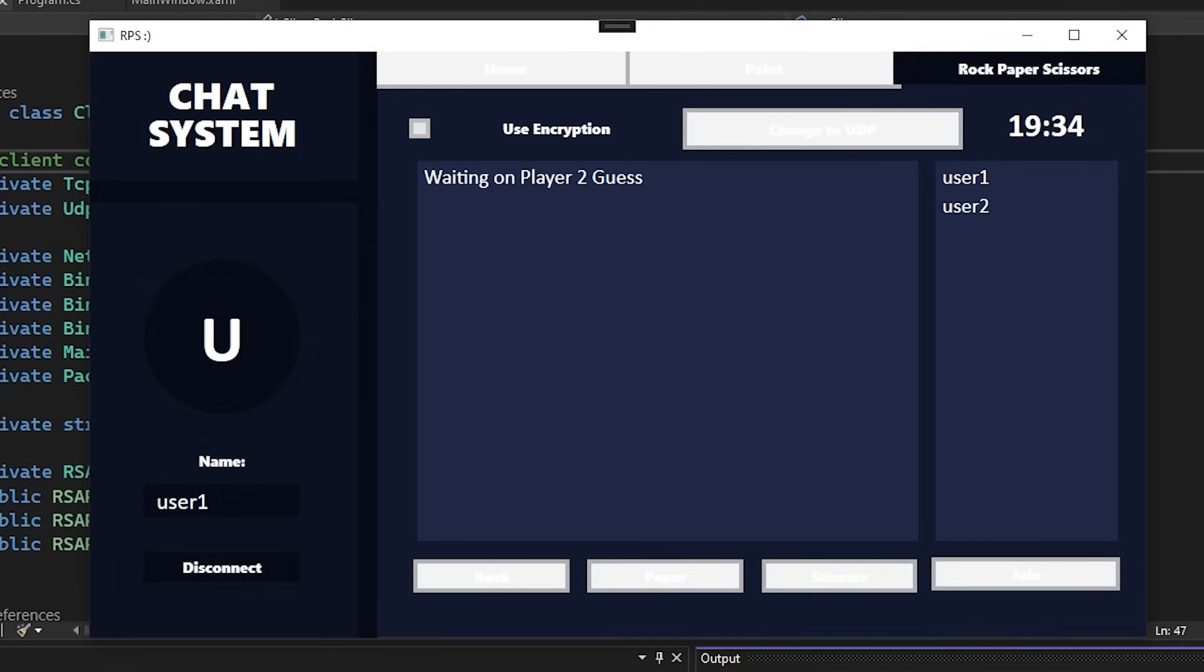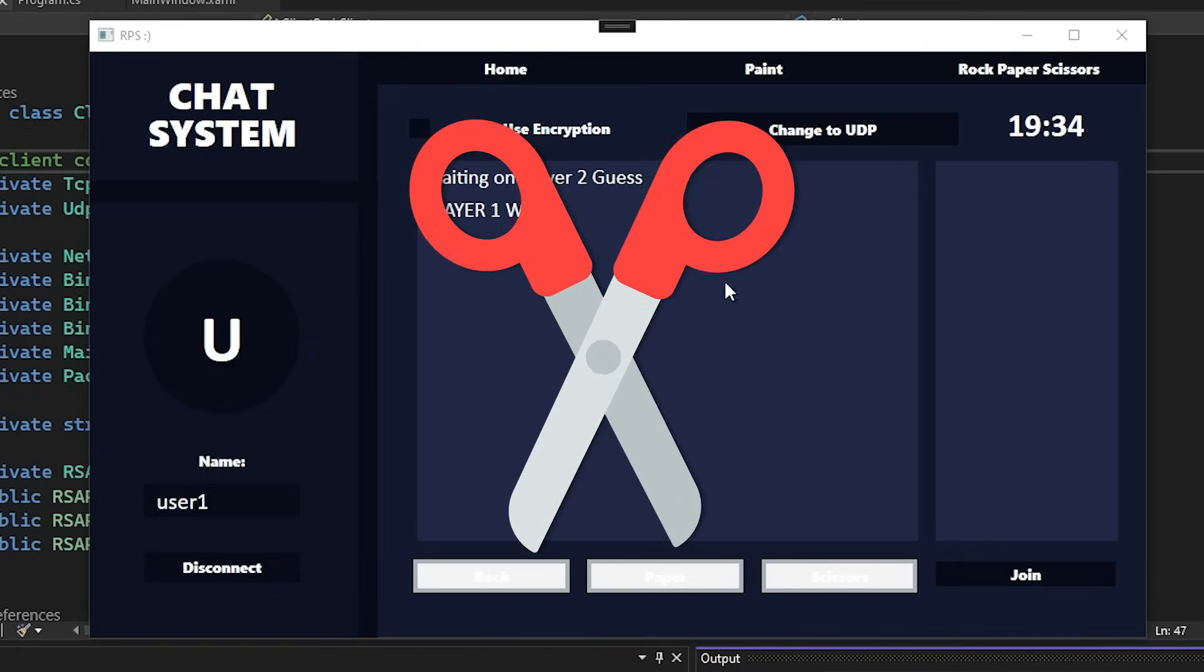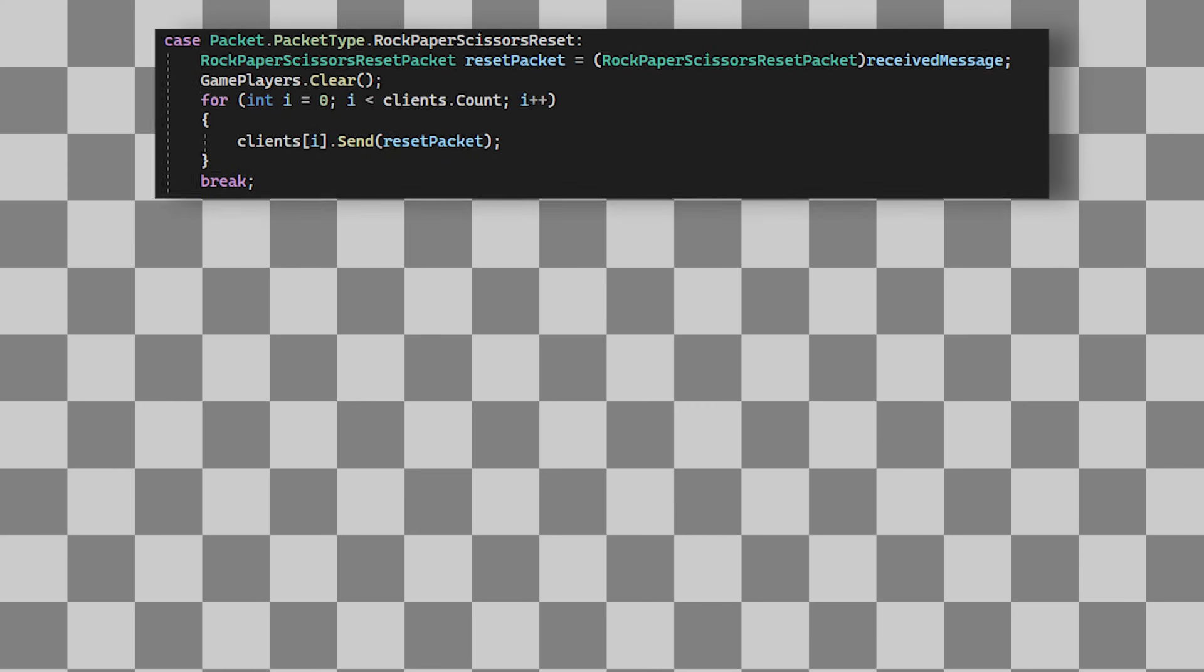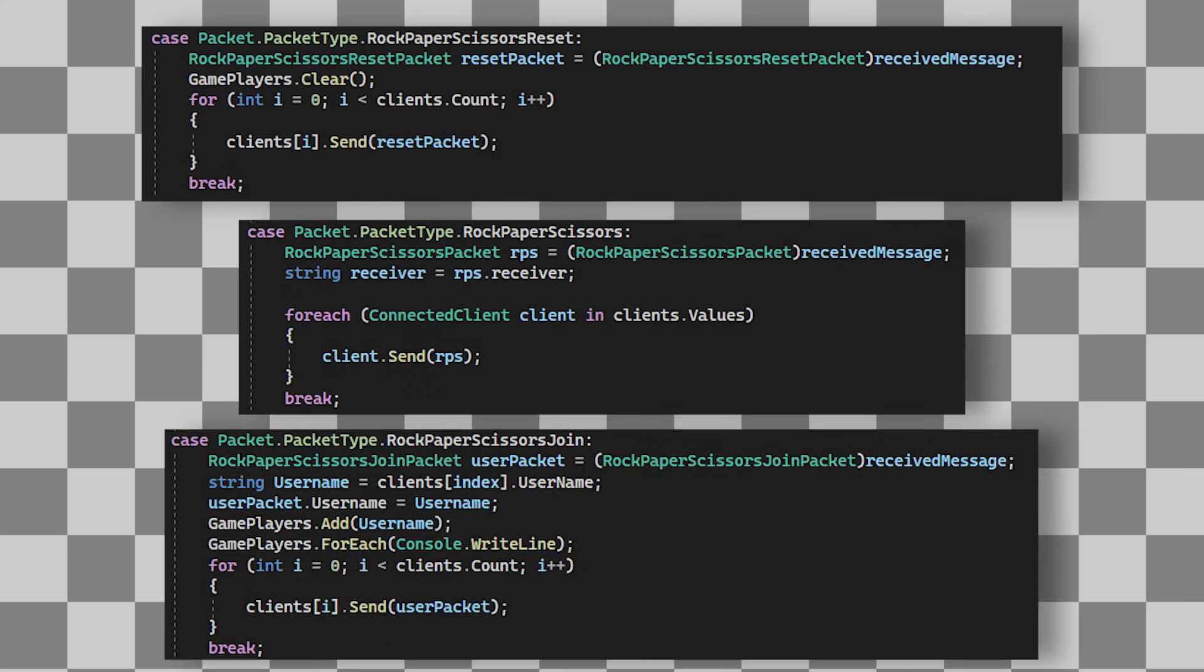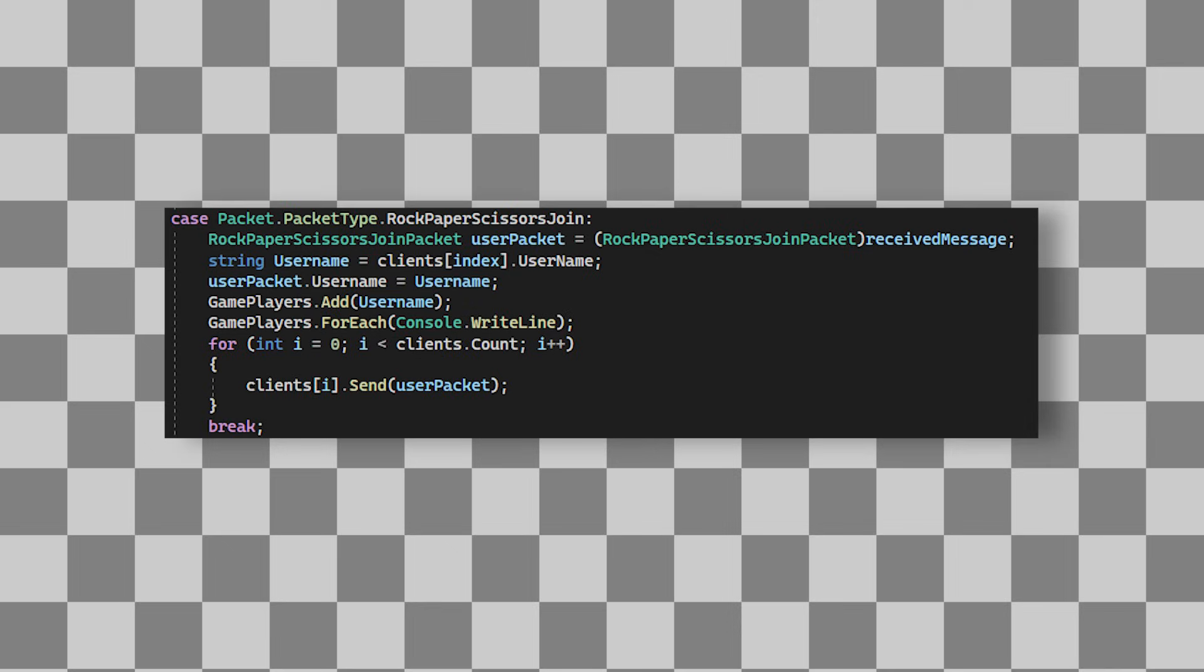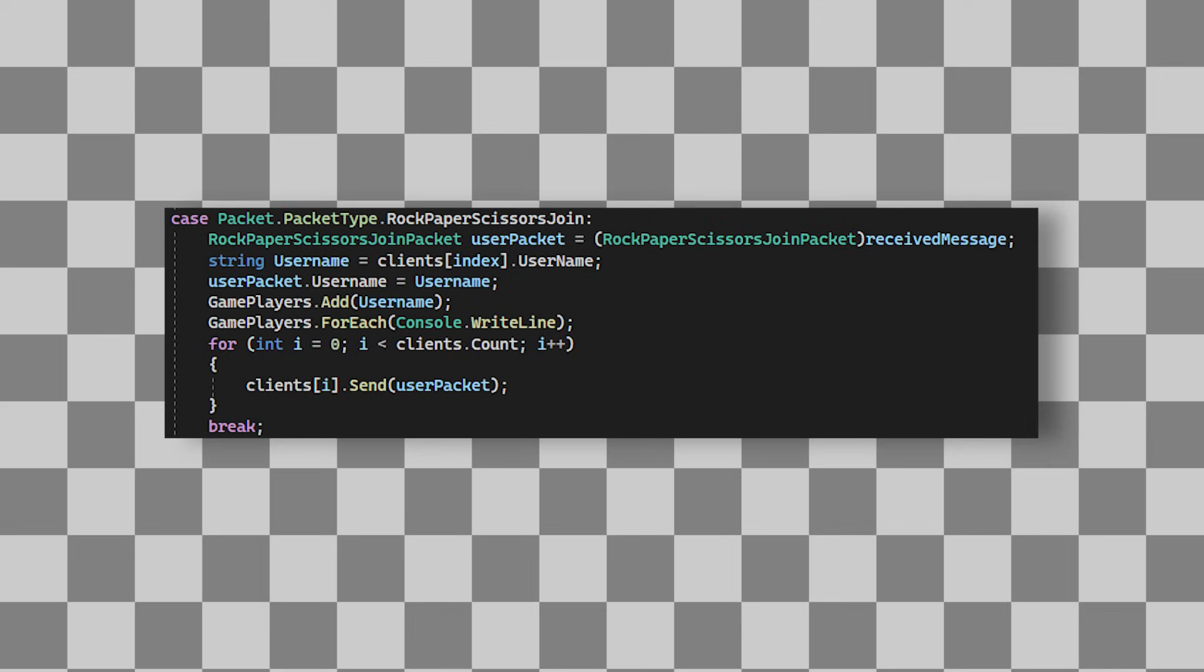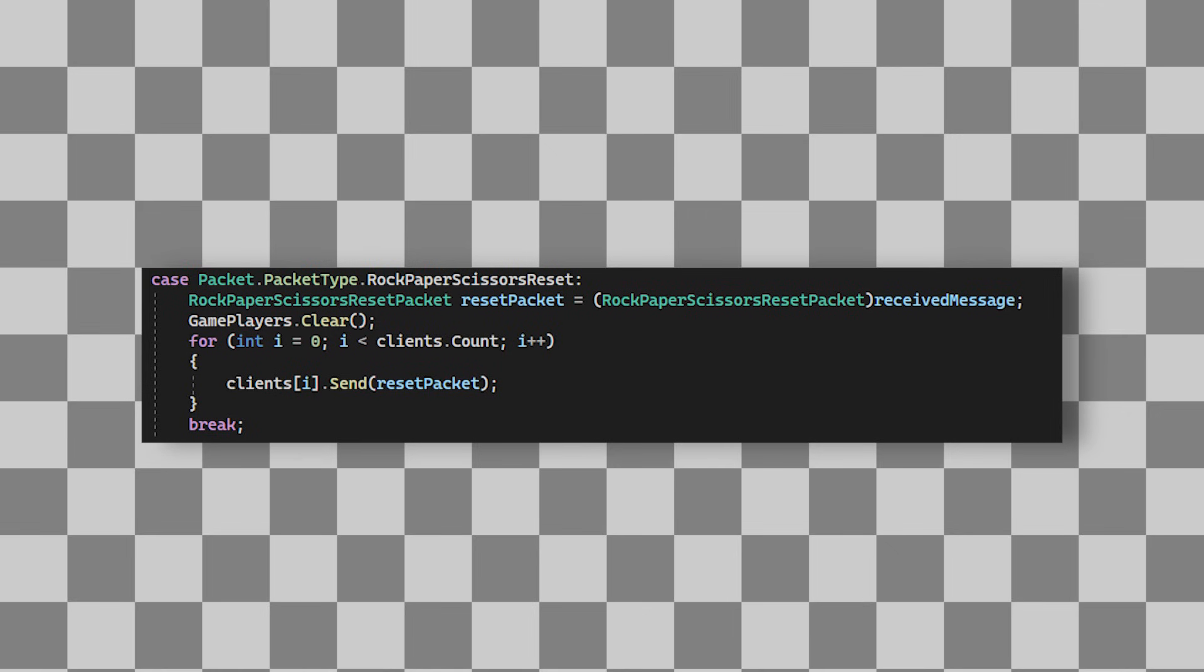Each player can choose either rock, paper, or scissors. And once both choices are made, the program determines who won and kicks both players out. The actual RPS game has a few packets that are used to determine what to do. Firstly, we have a join packet that handles joining, the actual game packet that handles the game itself, and finally the reset packet that resets the game.